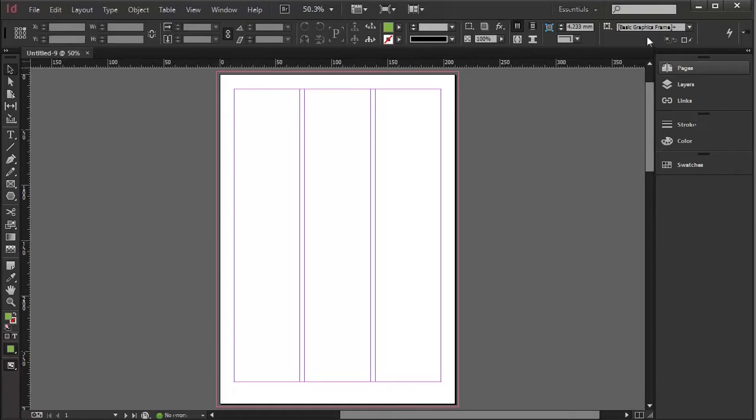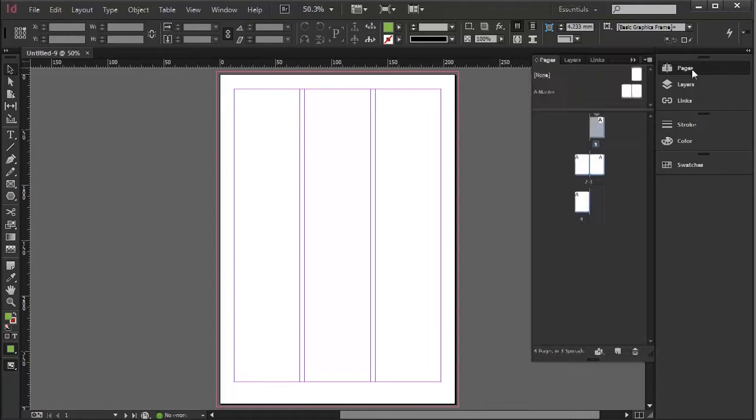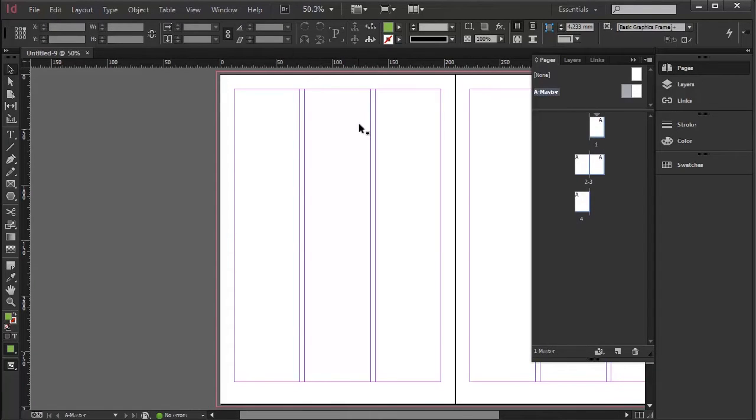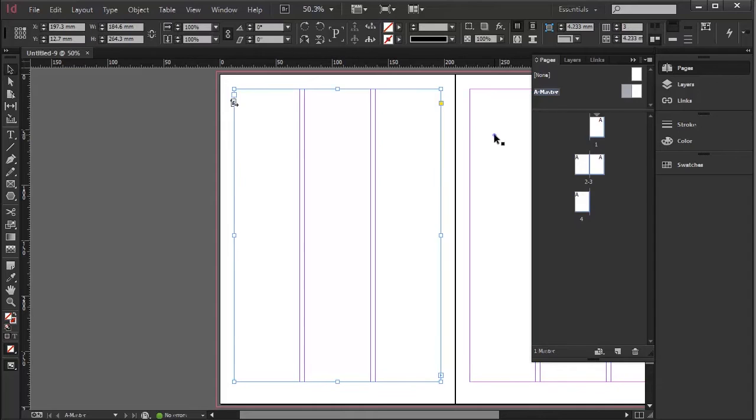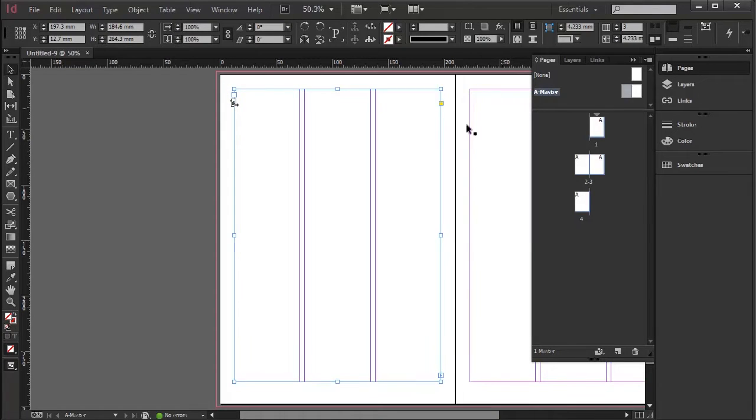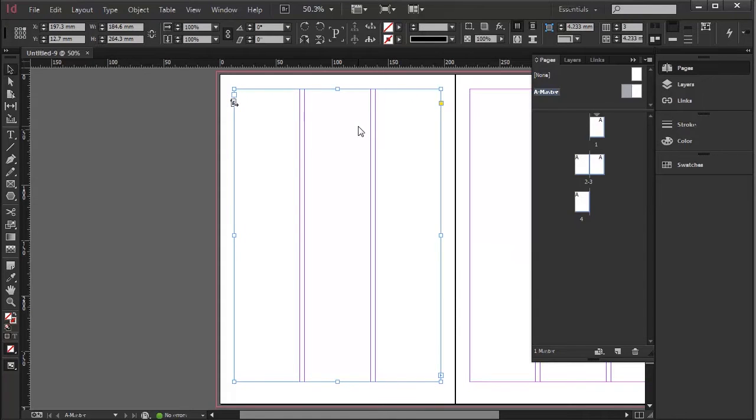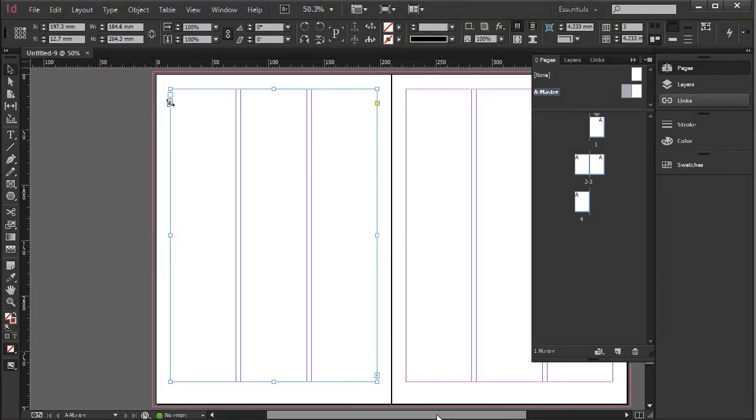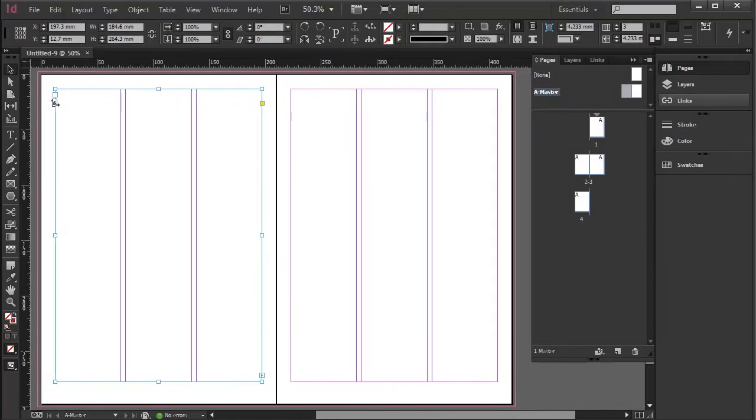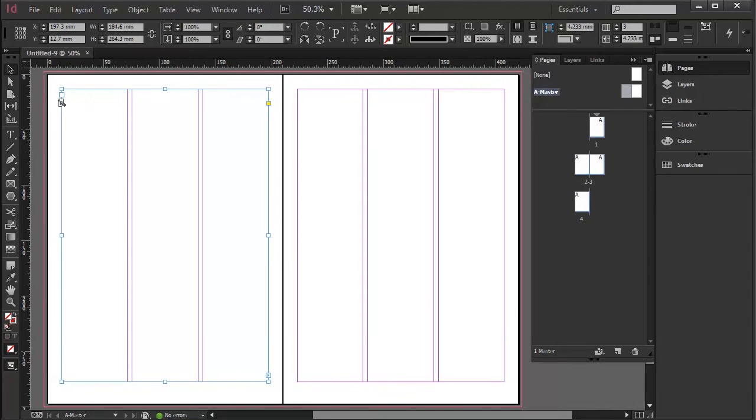I'm starting off with a four page document with master or primary text frames here, which is the primary text frames function. How to set them up and set up this four page document was covered in a previous tutorial.